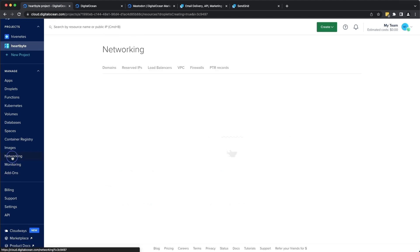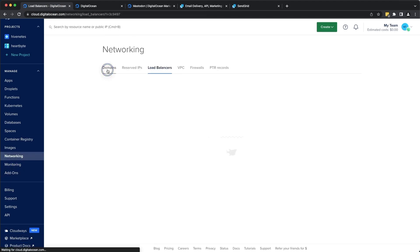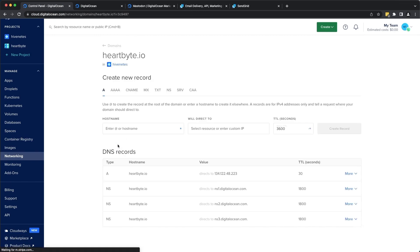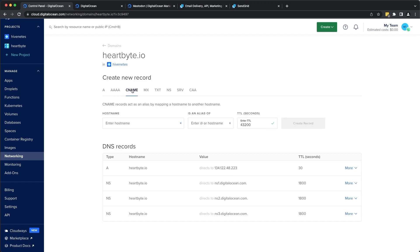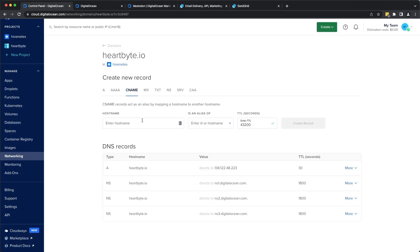Click on networking. Let's go to domains. We have hardbyte.io already registered here. Let's go to CNAME records and we're going to copy one at a time. Paste them here.